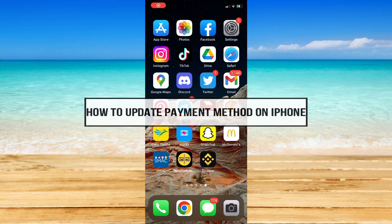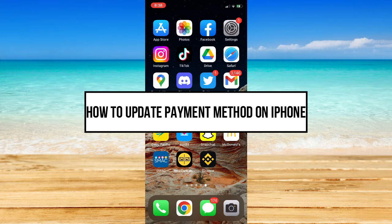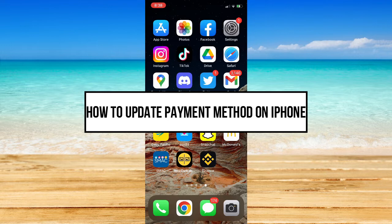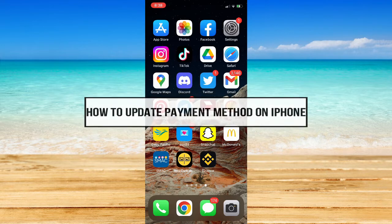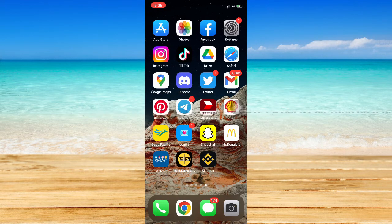How to update payment method on iPhone. Hi everyone, welcome back to this channel. In today's video, I'll be teaching you how to update payment method on iPhone.